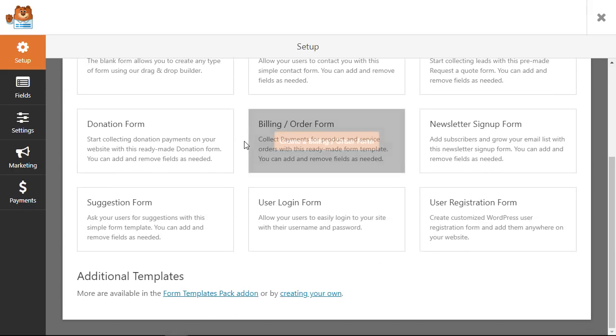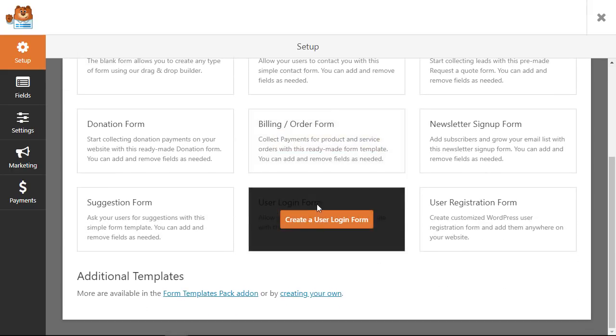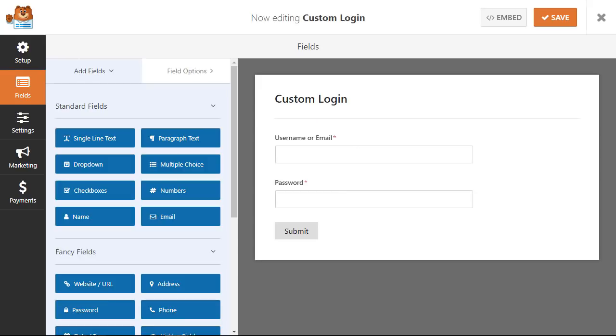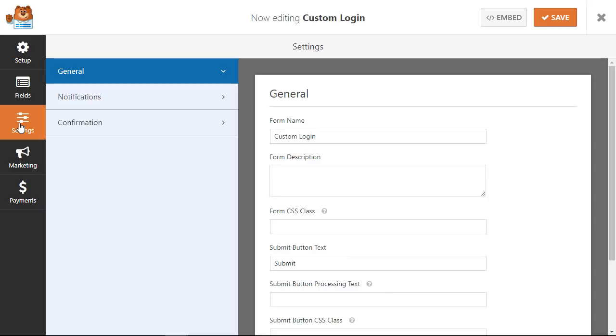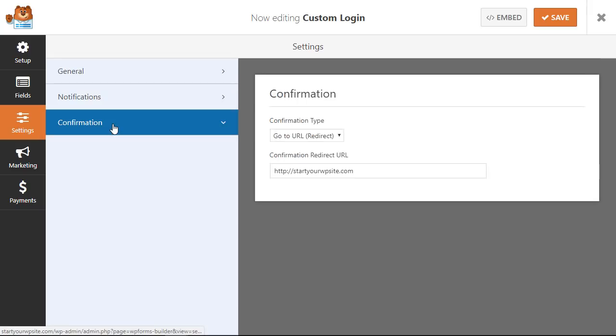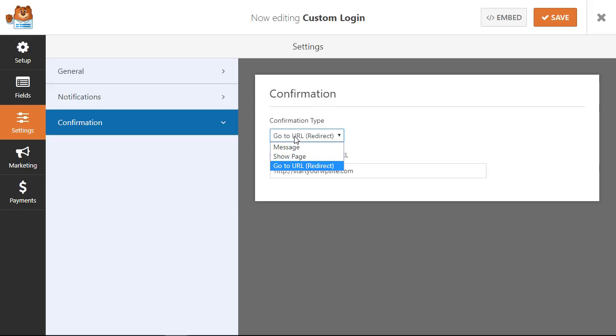Scrolling down it's the user login form that we want so let's create the login form. This is the basic form that we'll want and we also want to go into settings. We want to set up the confirmation, that's what to do once the user successfully logs in. You can create a message, show a particular page, or redirect them to a specific URL.